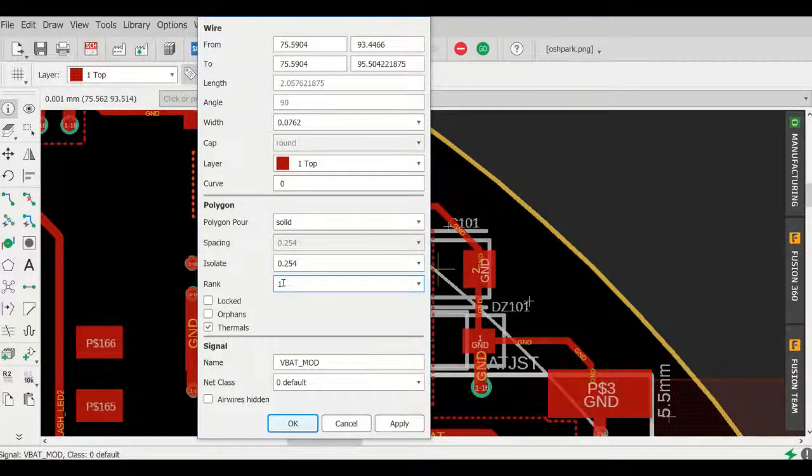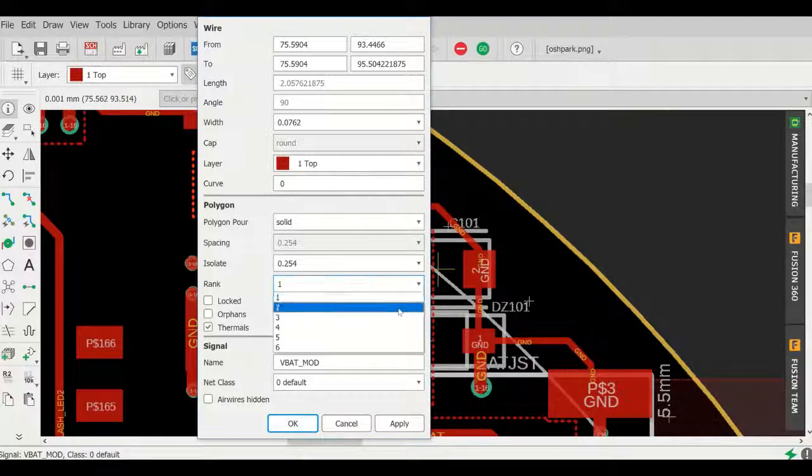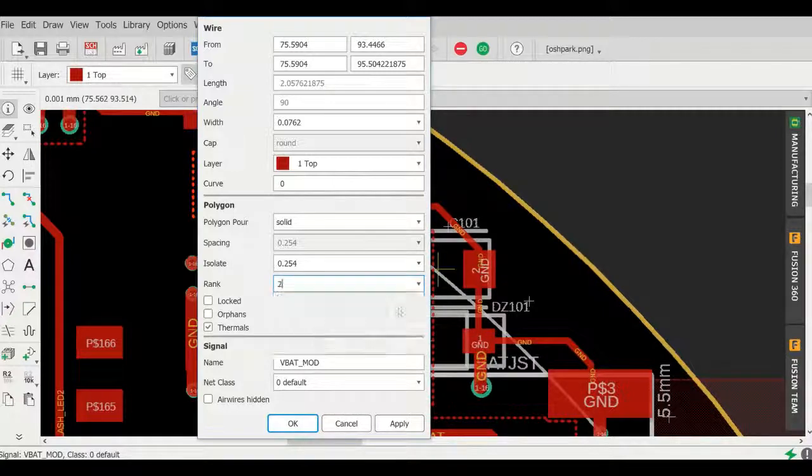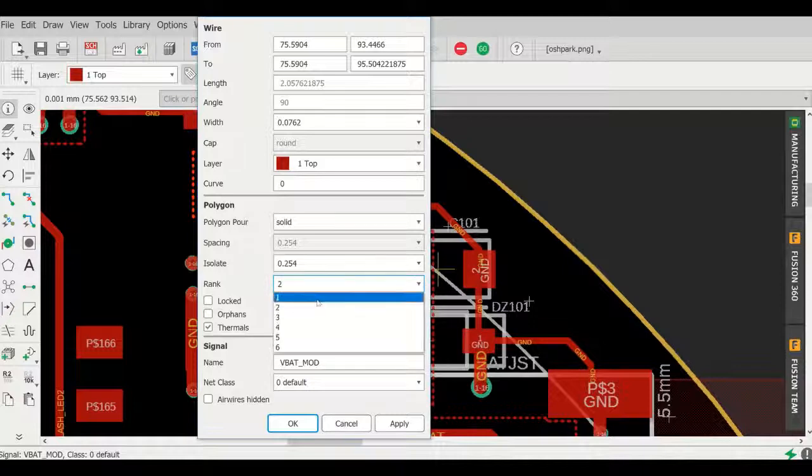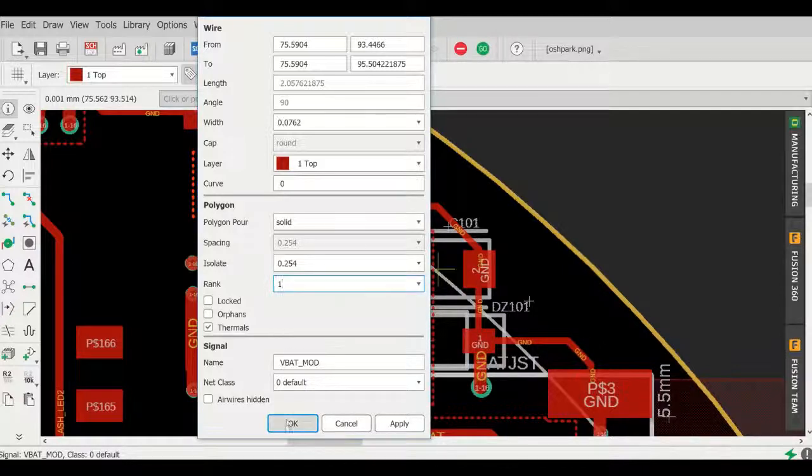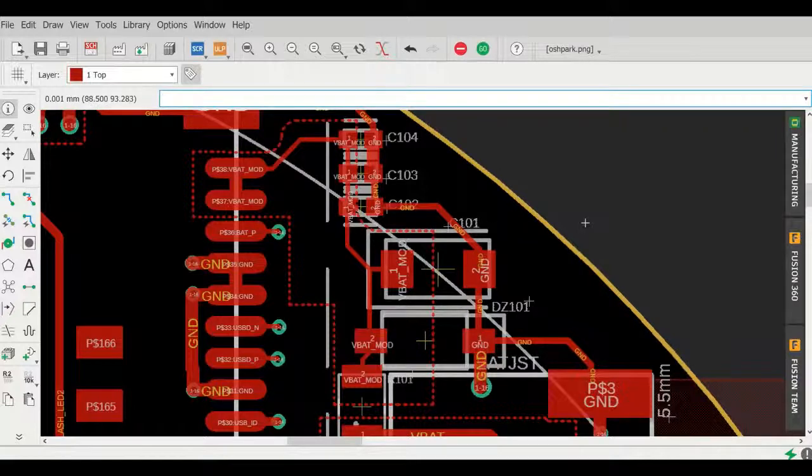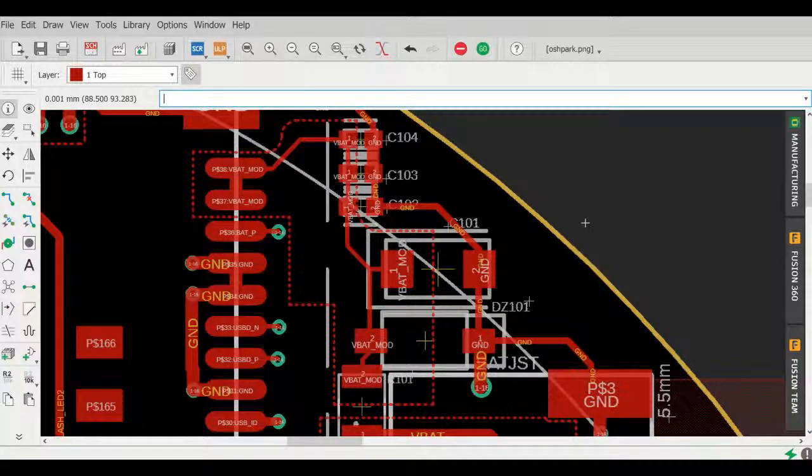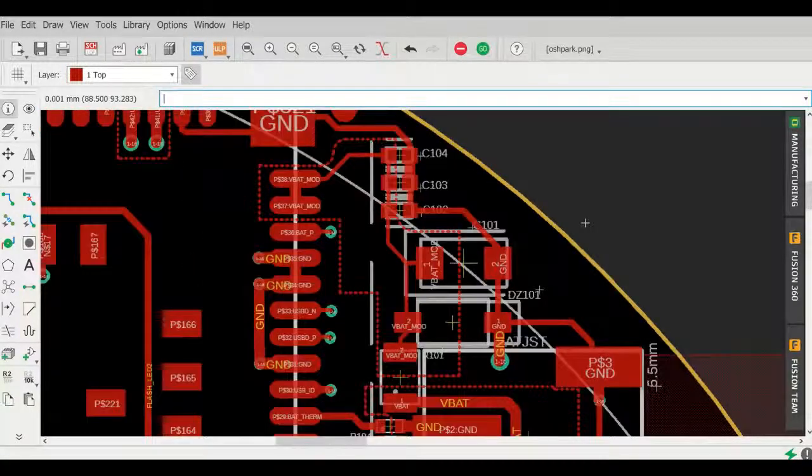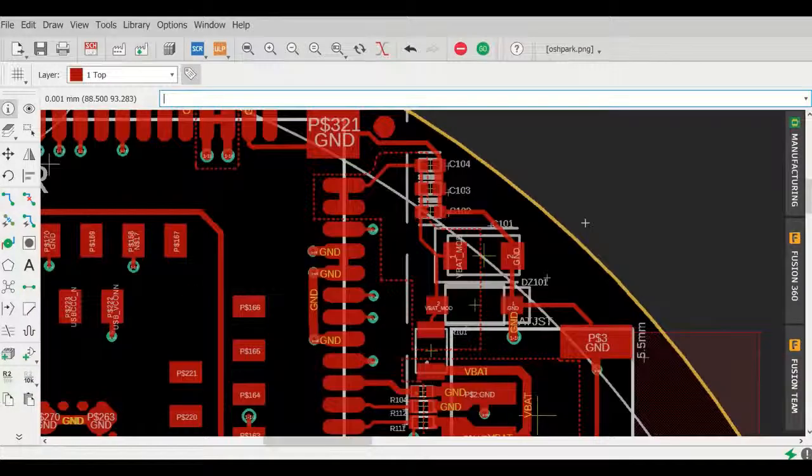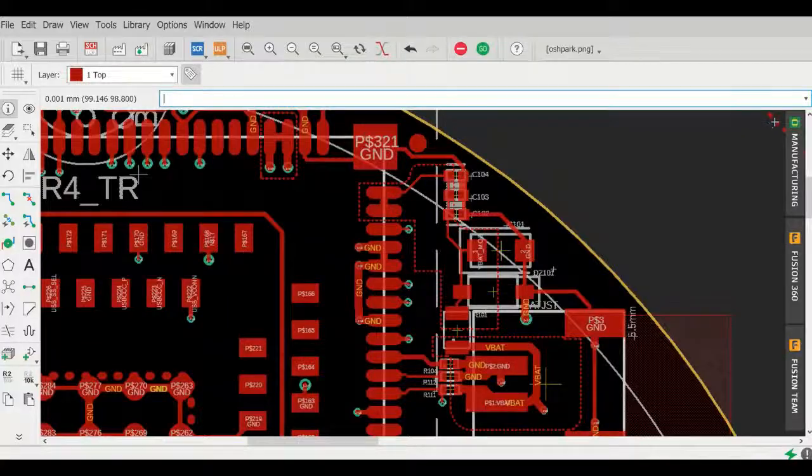Or you could change it to rank two for the polygon which is on the outside. So any polygons that you have inside your ground pour, you want to rank them level one, but for the ground pour you want to make sure that the rank on the ground pour is level two.